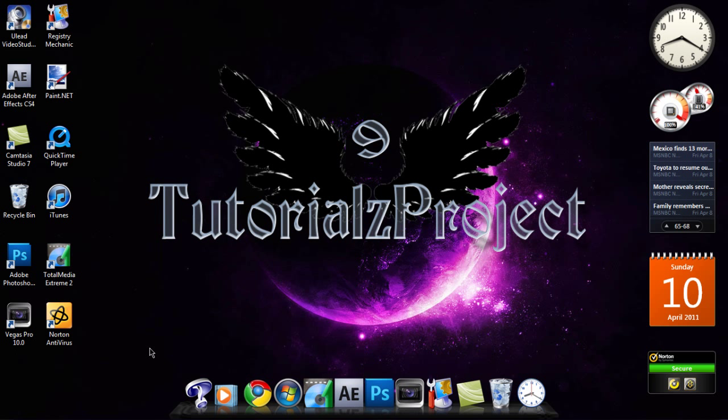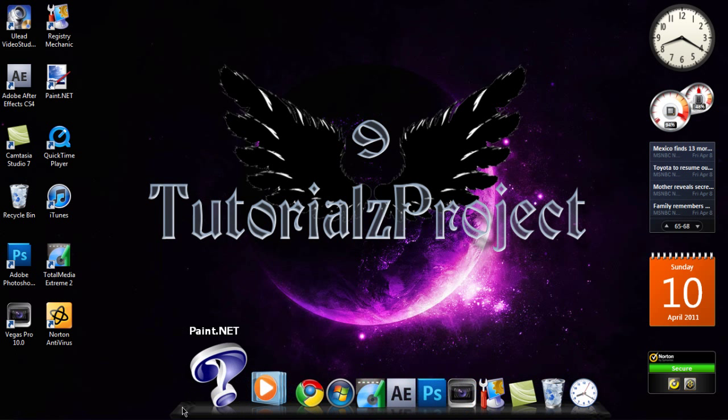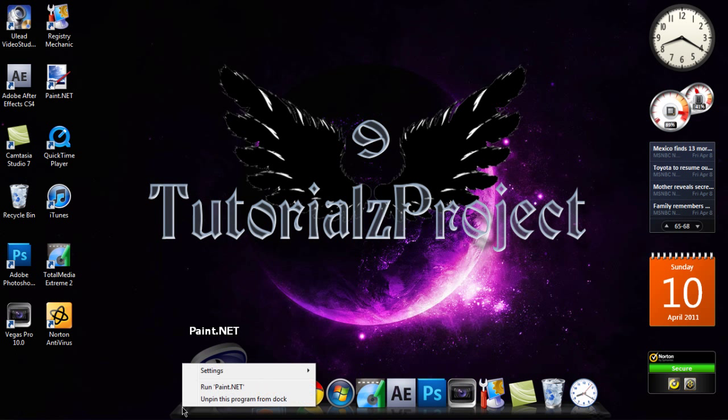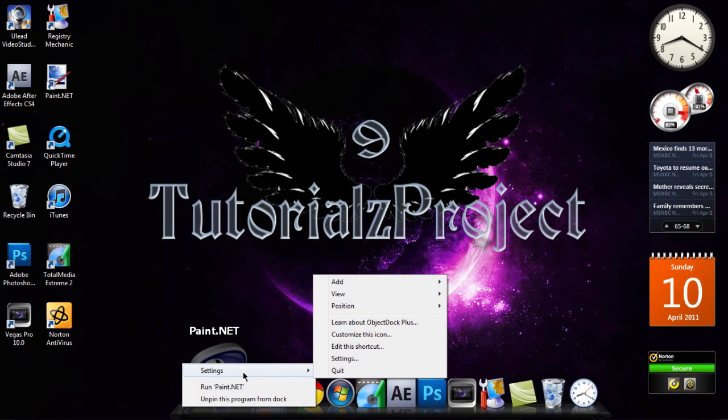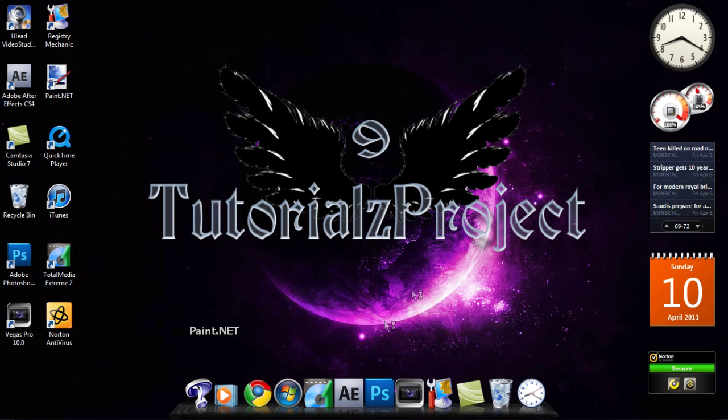You can also customize the Dock itself by simply going to the space of the Dock here, right-click, go into Settings. And I'm just going to let this load here.